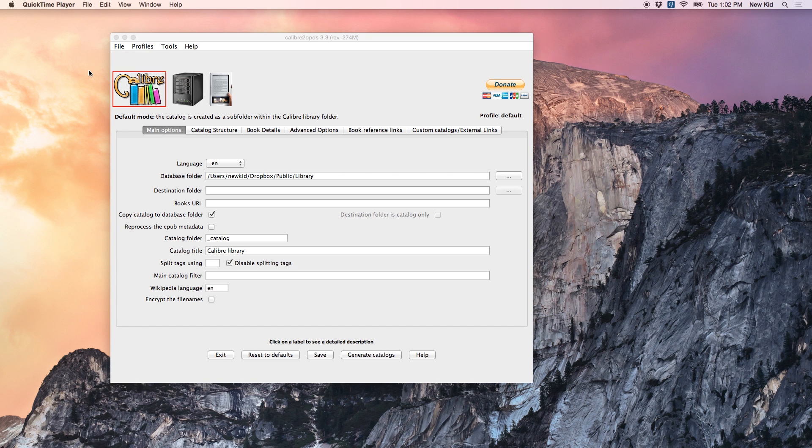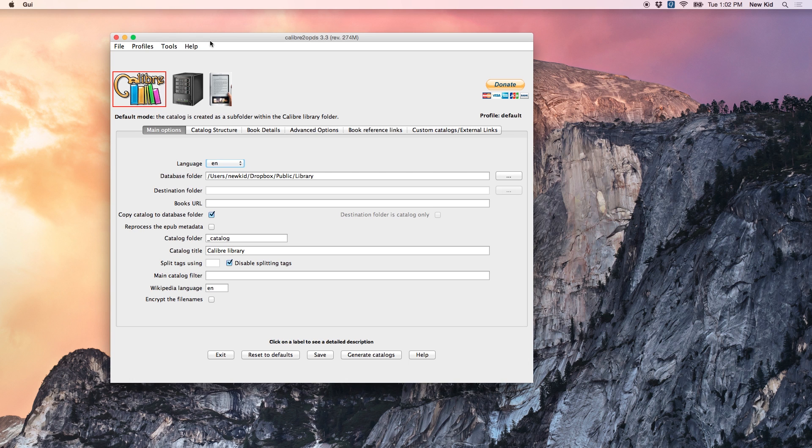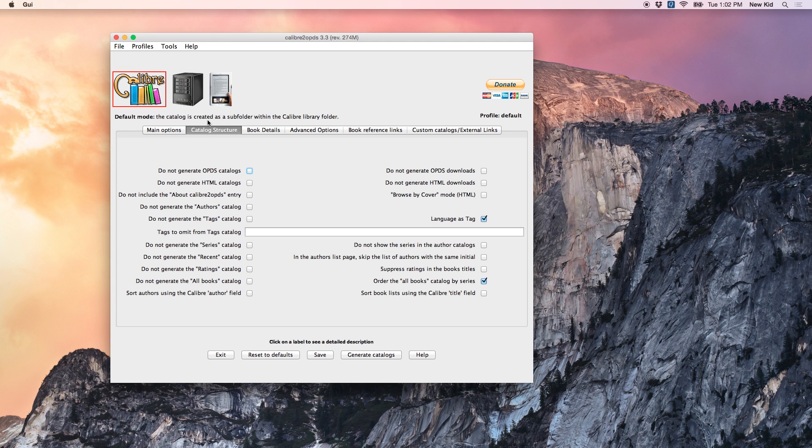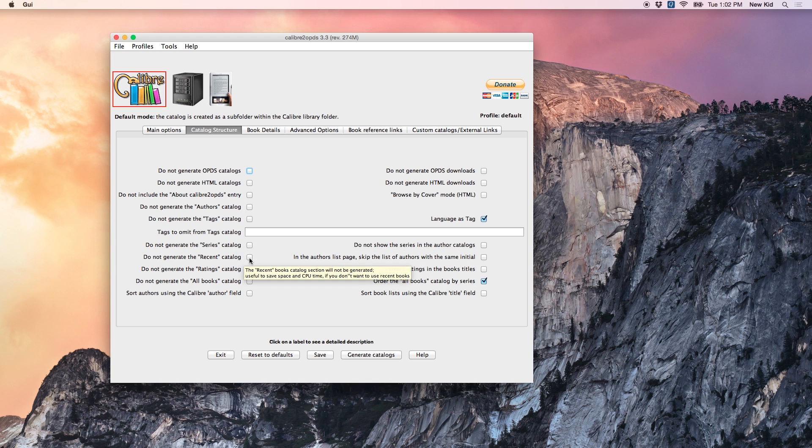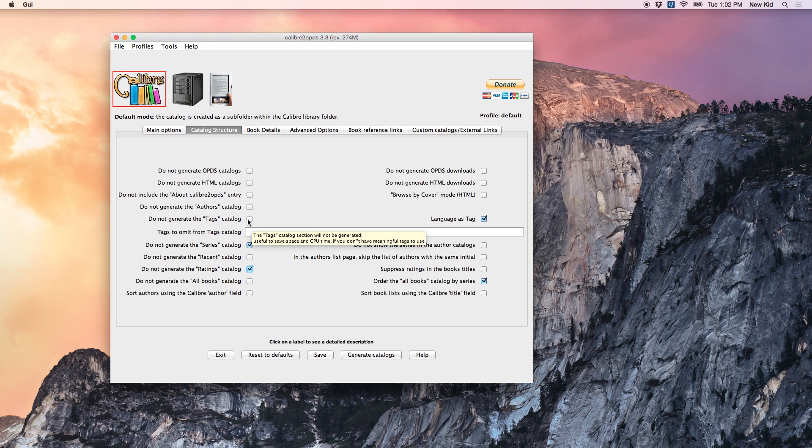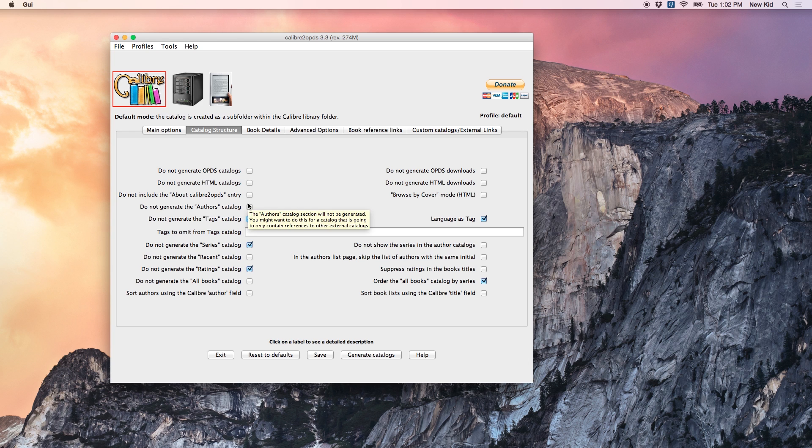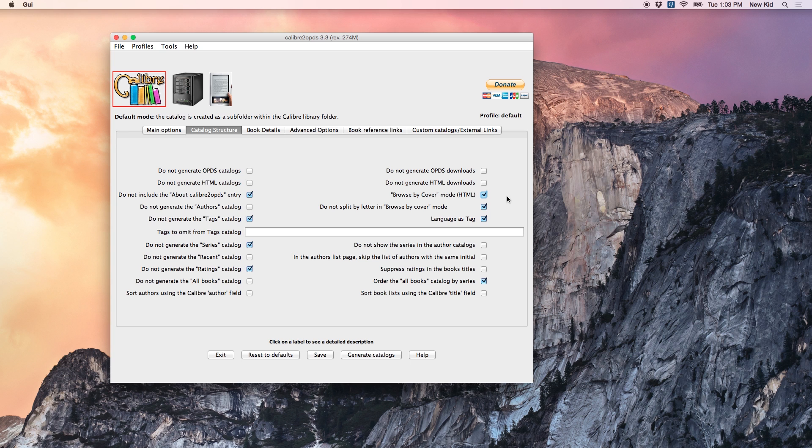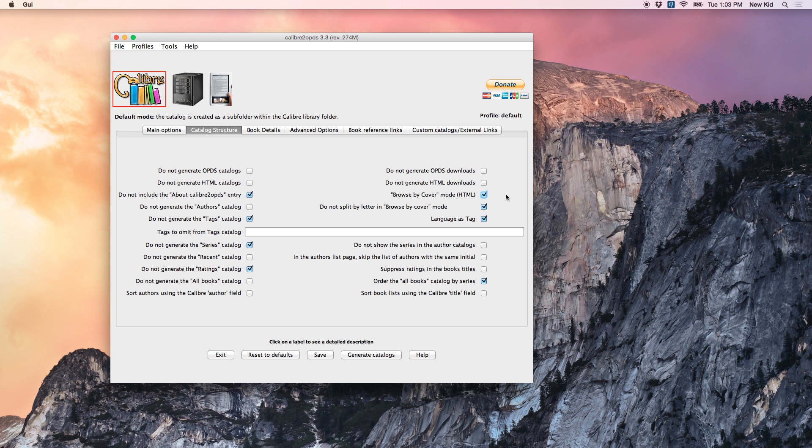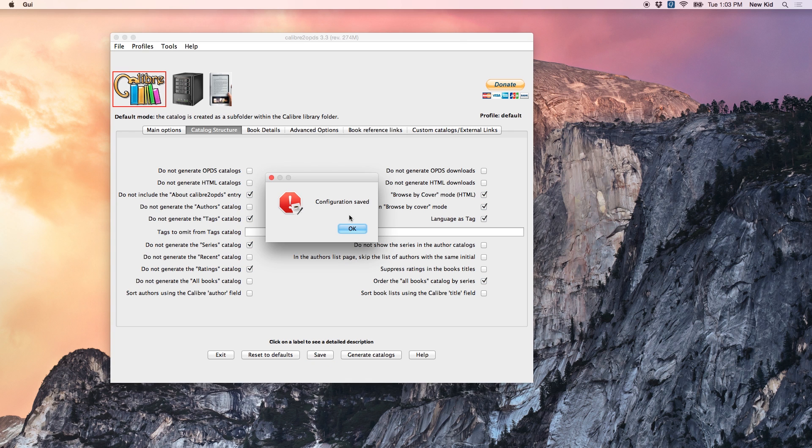So I want to close out with just a couple quick pro tips for the Calibre to OPDS application that will kind of make the interface on your Kobo a little bit nicer. So the first tweak I want to make is go into Catalog Structure, and I want to not generate the Series Catalog or the Ratings Catalog. I'm going to keep Recent and All Books because those are useful to me, but I'm also going to check Do Not Generate the Tags Catalog, the About Calibre to OPDS entry. The last thing I'm going to do is click this Browse By cover mode, make sure that's checked. I think that just makes the interface a little bit nicer. It shows you all the thumbnail covers of your books, as opposed to showing you the list view of the book with the title and the author. So again, that's up to you, but I think it makes it a little bit nicer.